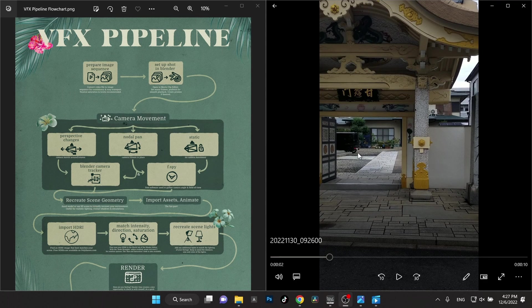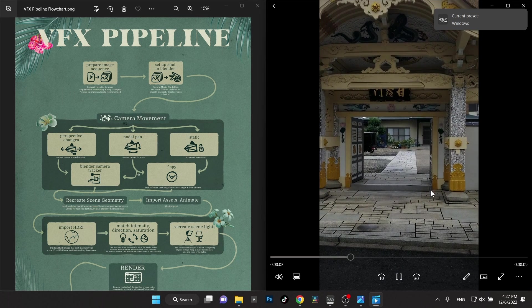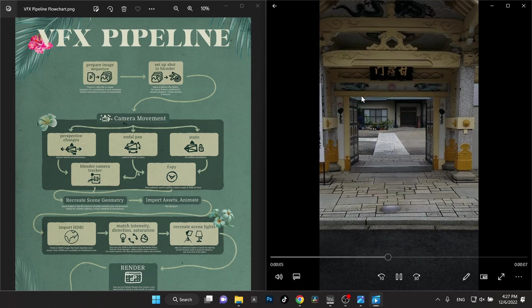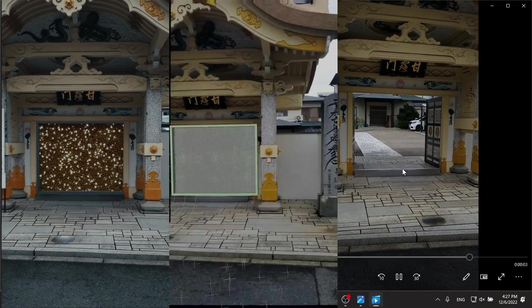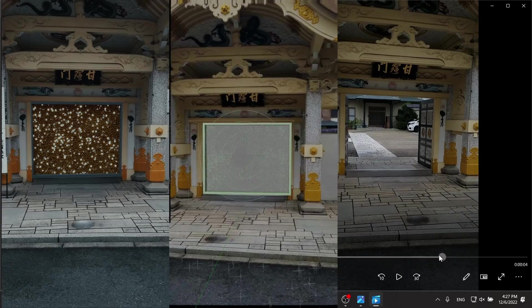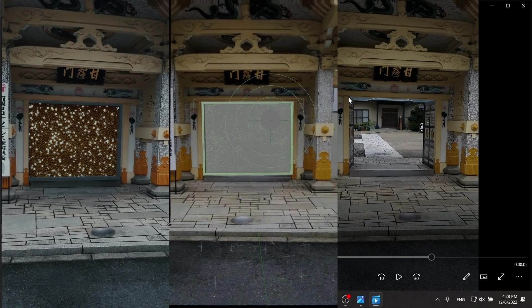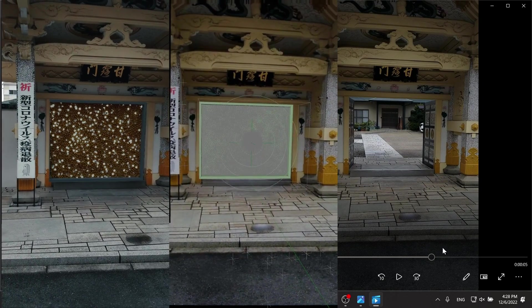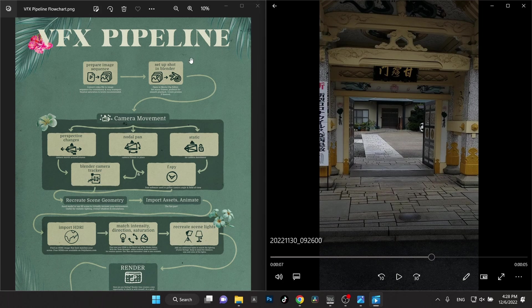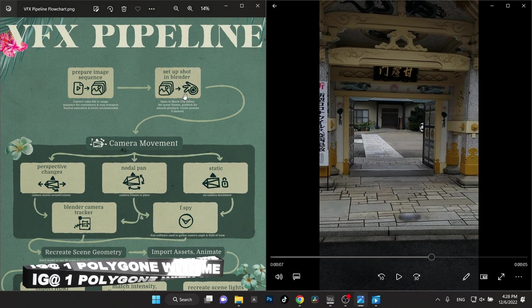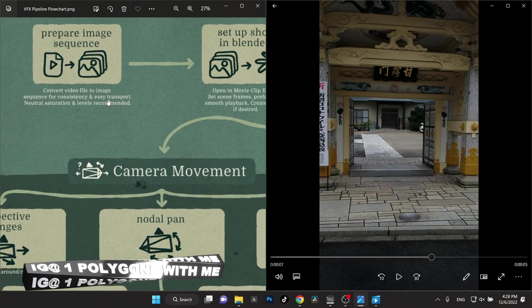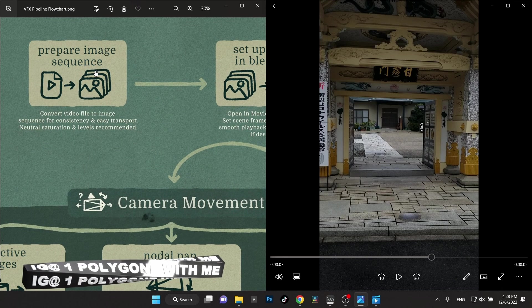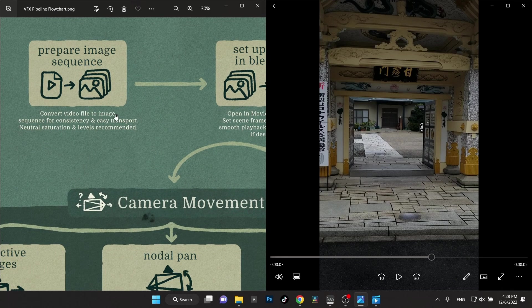All right, let's get into it. This is going to be the video where I'm going to put some VFX — maybe something like a box with a manuscript script and particles floating around in the box. I know I'm going to put something in this doorway, that's why I try to keep this as centered as possible. We're looking at our VFX pipeline poster here. Our first task is to prepare our image sequence — convert video files to an image sequence for consistency and easy transport.